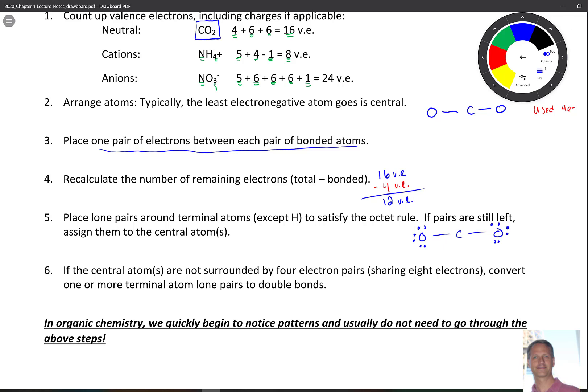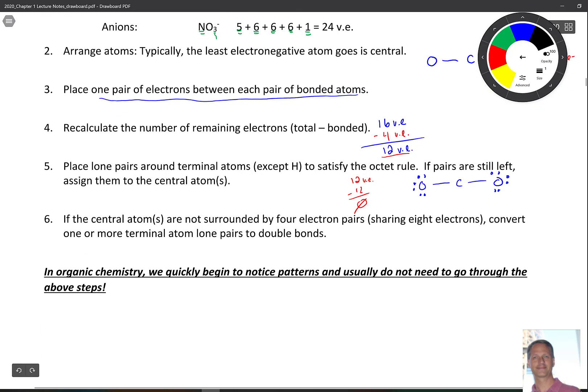We've placed all the electrons around the terminal atoms to satisfy the octet, and now we're out — none left. We started with 12 remaining valence electrons and just used all 12. However, this is still not our actual Lewis structure, because carbon is not complete in its octet.